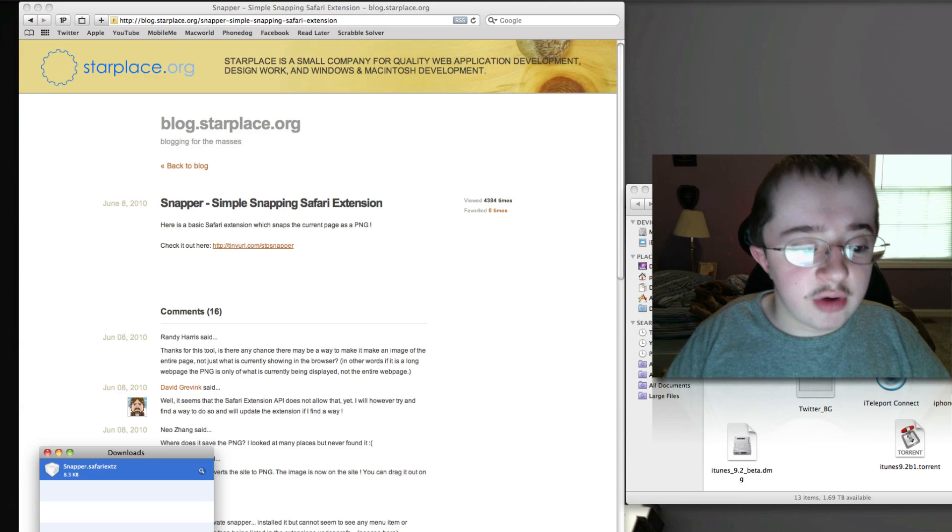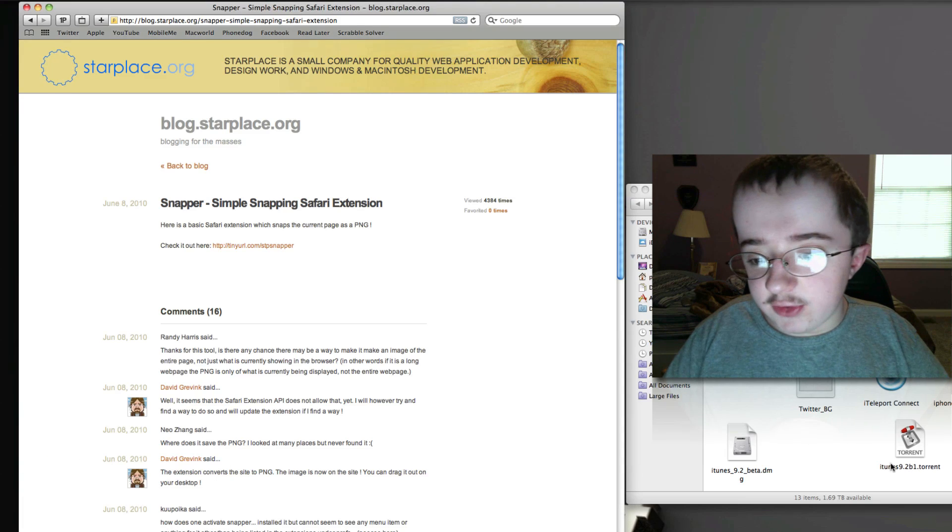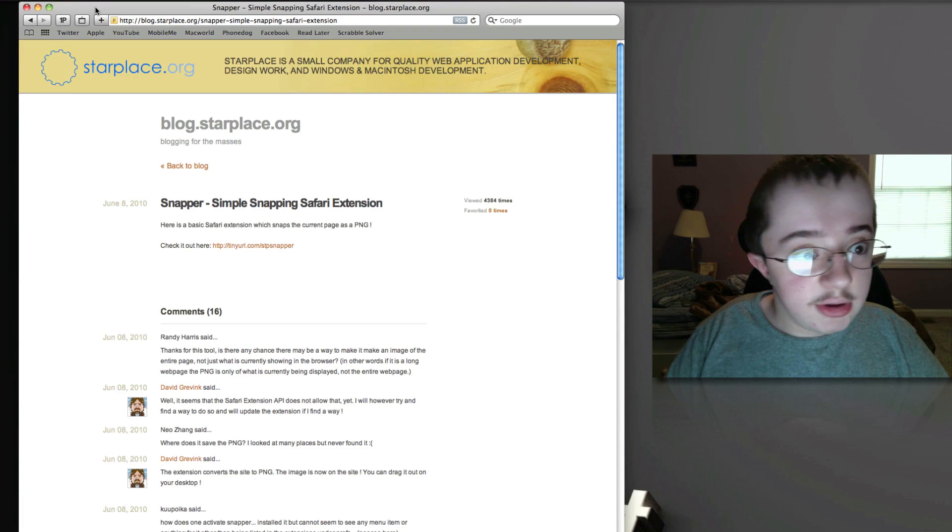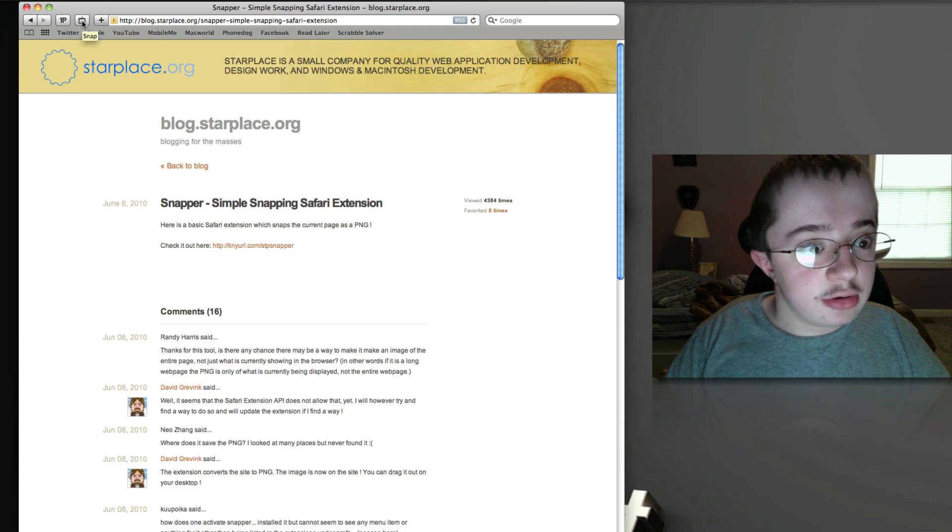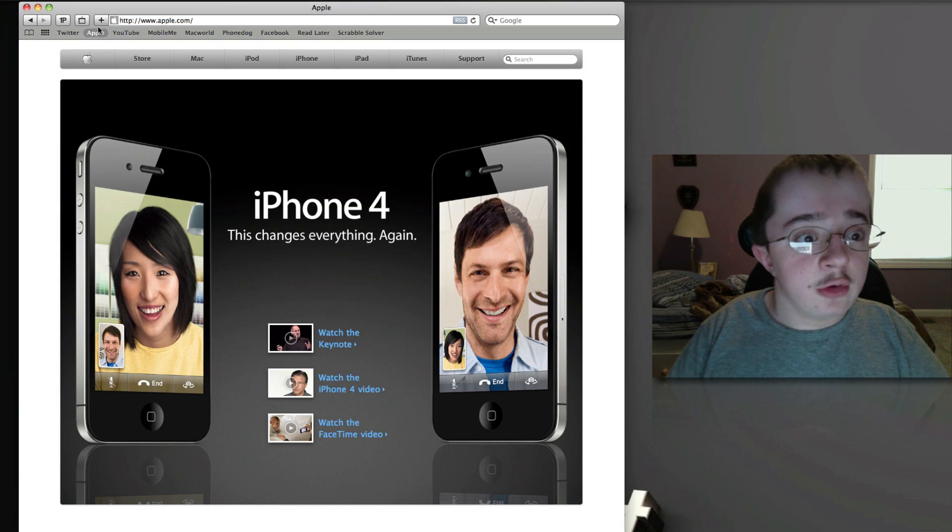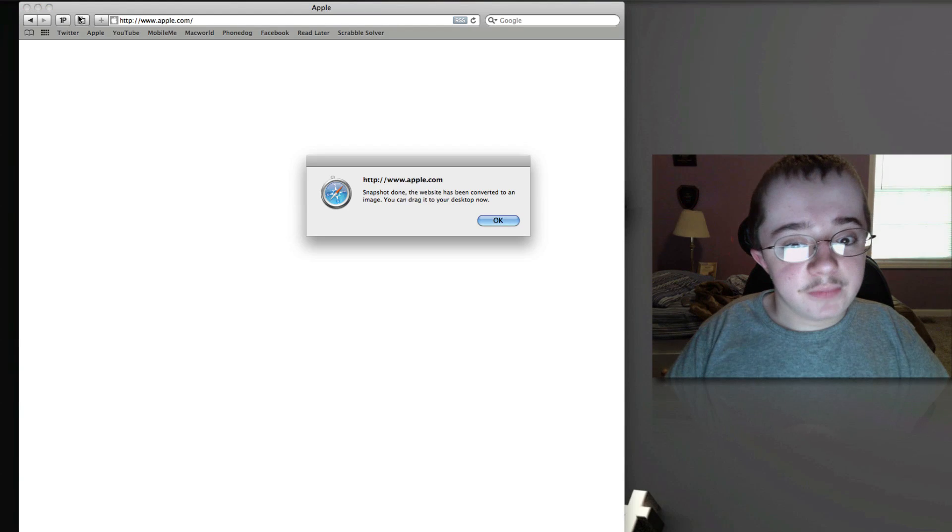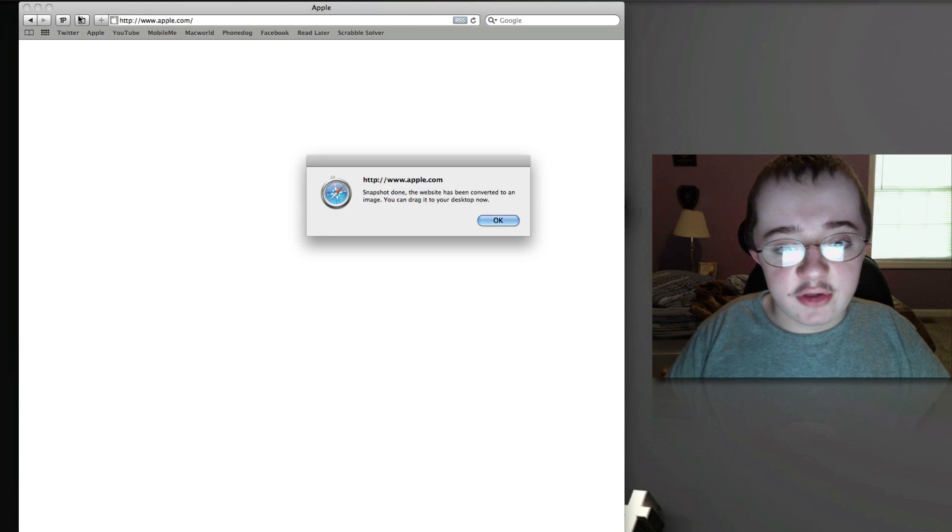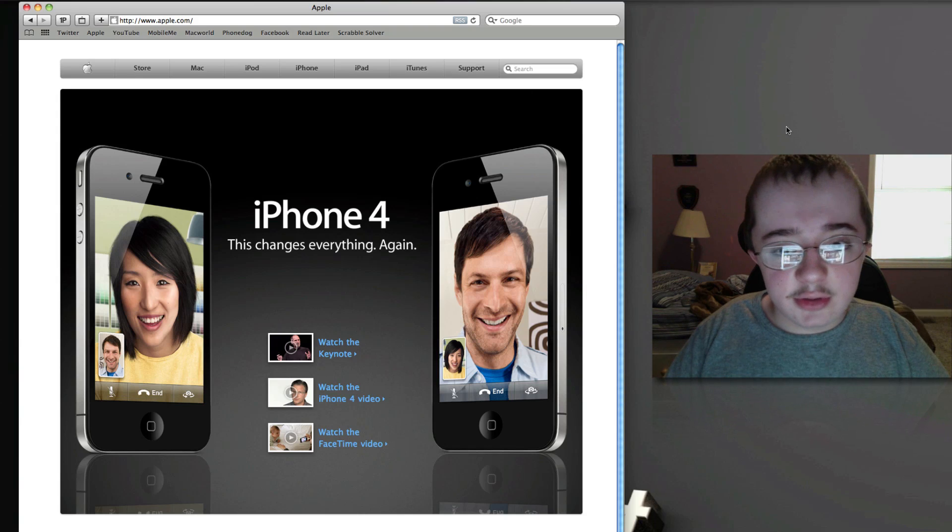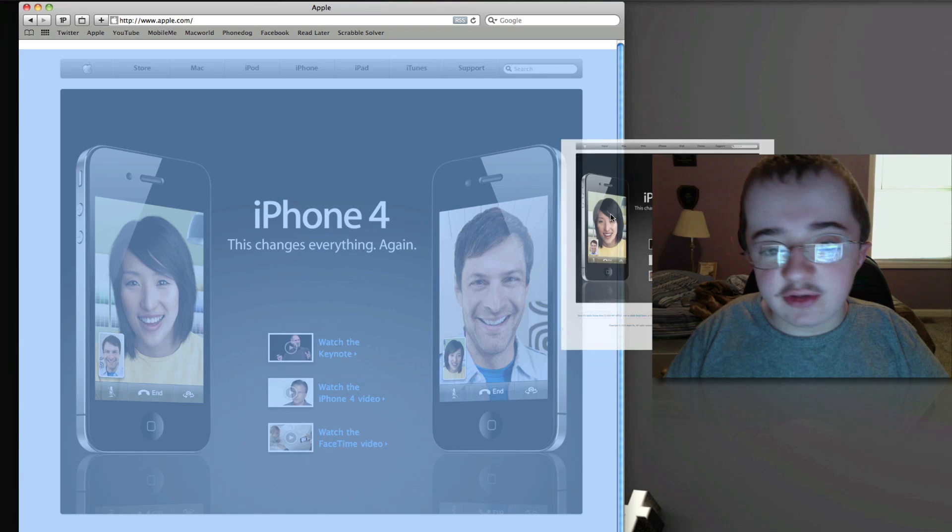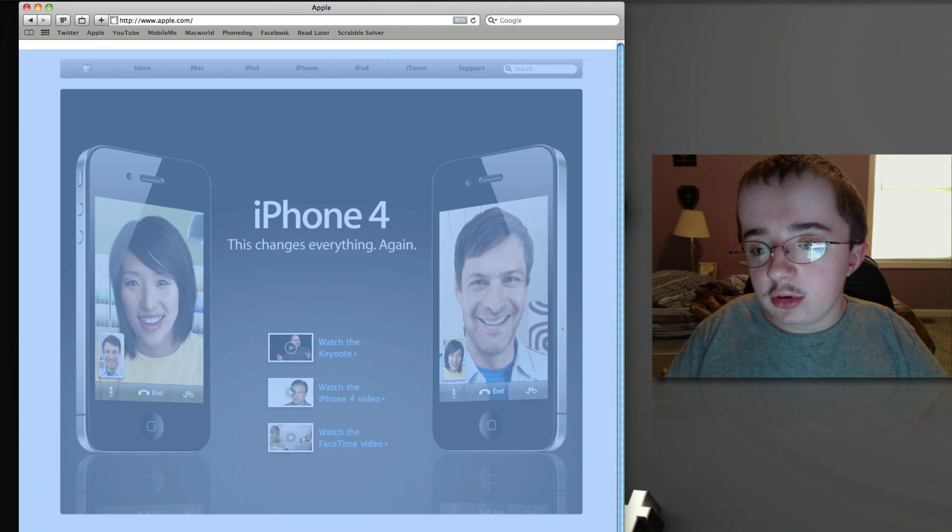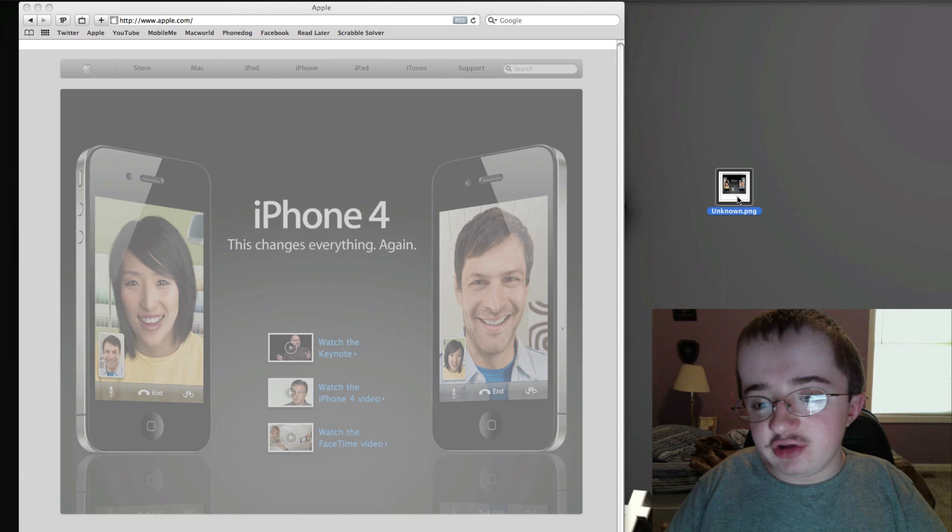This one actually installed. What you'll see here is you've got a button right here that says Snap. Let me go to Apple.com with the new iPhone 4. I'm going to click on that button. It says 'Snapshot done.' Basically this is all an image now, so I just take this and drag it to my desktop. You can see it's a PNG.